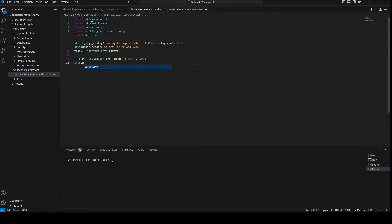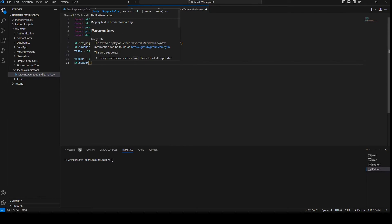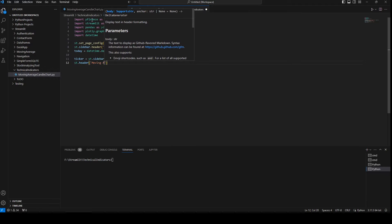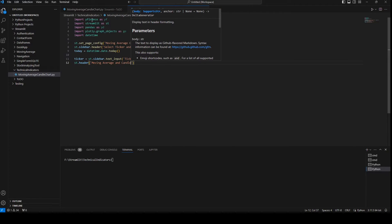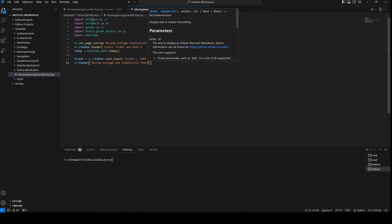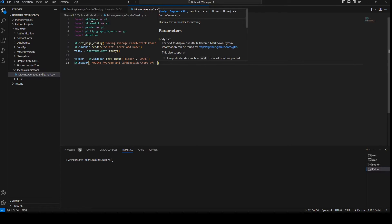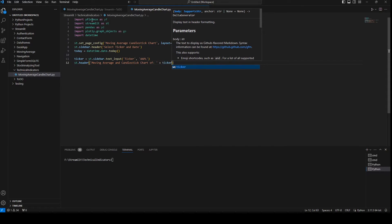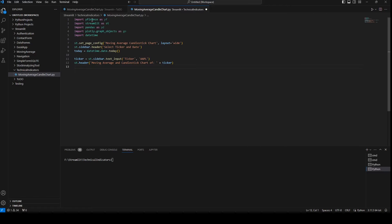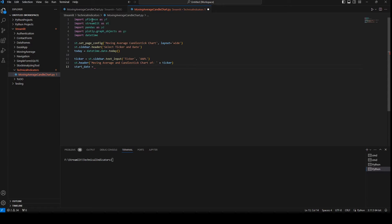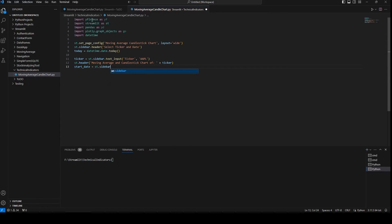I'm going to set another header for the main page and call it 'Moving Average Candlestick Chart of' plus the ticker. Now I'm going to set the start date, which I'll set to two years in the past using st.sidebar.text_input for the start date field.